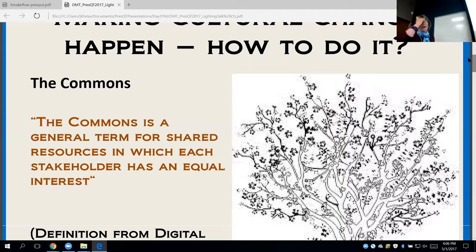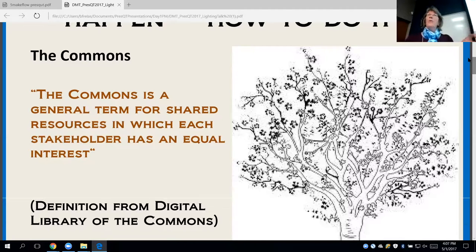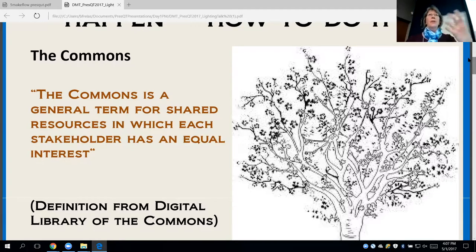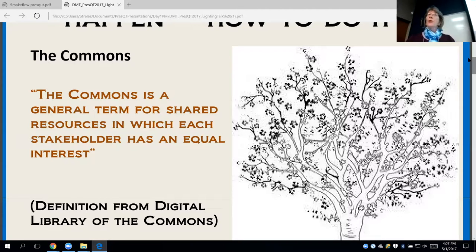So what is the commons? The definition from the digital library is that it's a term for shared resources in which each stakeholder has an equal interest. When you're talking about educational resources, there are all kinds of motivations for working together — changing the culture and making science better. The idea of the commons is a way to make that happen.